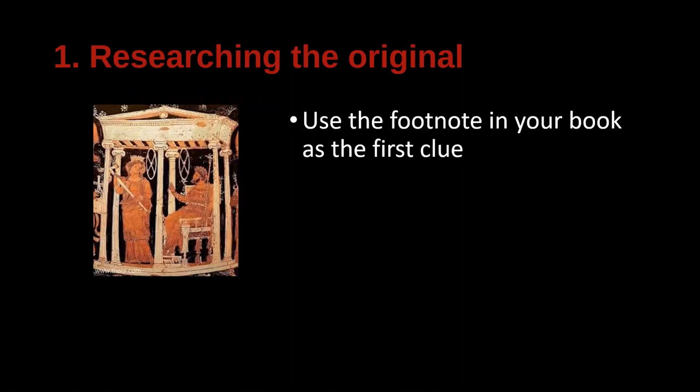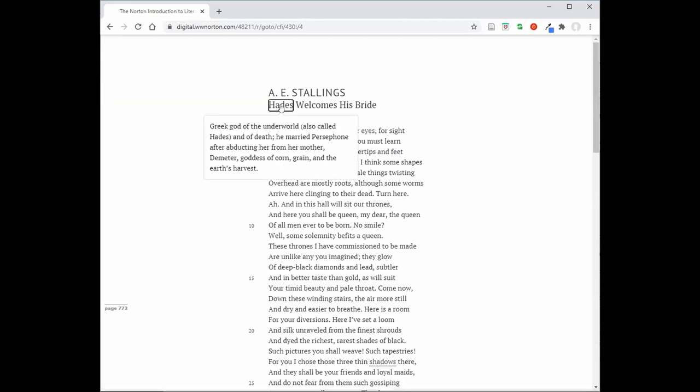In this case, we want to identify what the original story is. We can use the footnote in our book as the first clue. There's a footnote for Hades, and the gloss reads: the Greek god of the underworld, also called Pluto, god of death. He married Persephone after abducting her from her mother Demeter, goddess of corn, grain, and the earth's harvest. Demeter is a very powerful goddess who predates the Olympian gods in Greek mythology. Using this footnote gives us important information — the name Persephone, the name Hades, and the setting of the underworld — all helpful elements for our research.